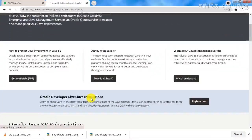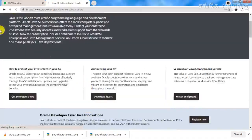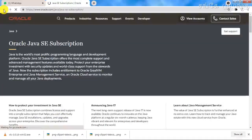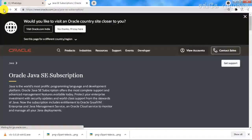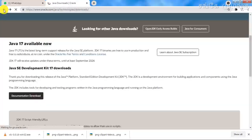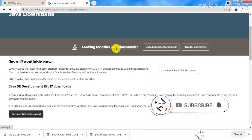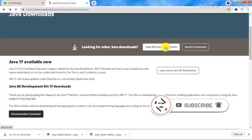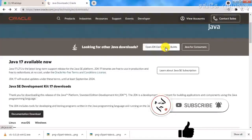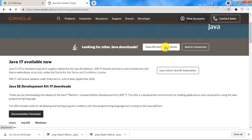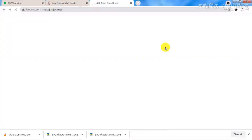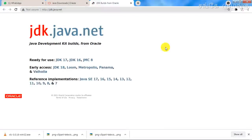You can download the file. Looking for other Java downloaders, open JDK early access builds — there are options available. Click on another page to open it. Java Development Kit is the short term for JDK.